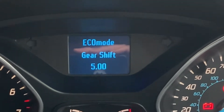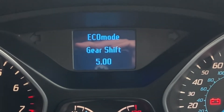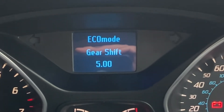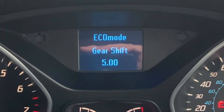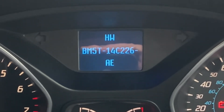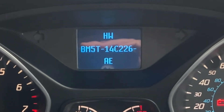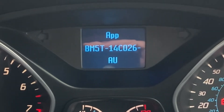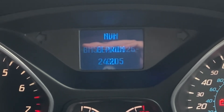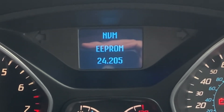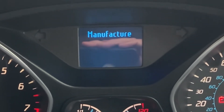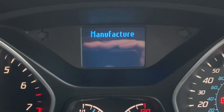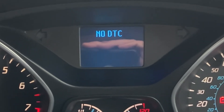Then you have several functions like the economy mode gear shift. I'm not really sure what this is but this is the hardware version of the vehicle. Then the software version. And then the manufacturer, which strangely on this car doesn't come up.